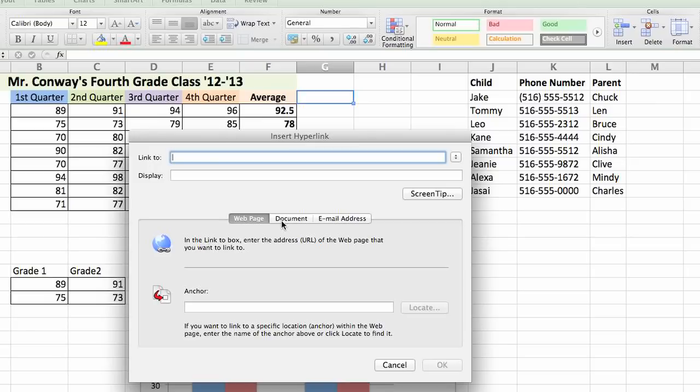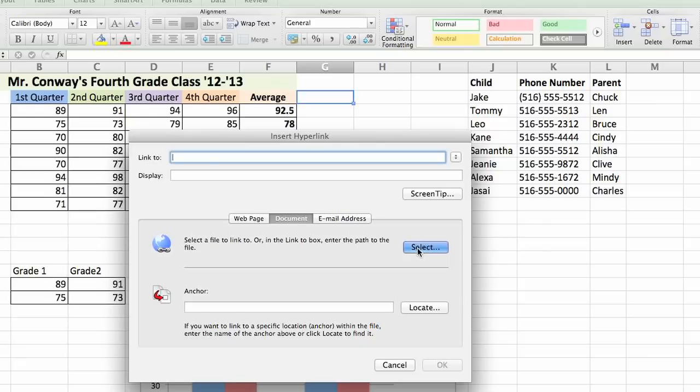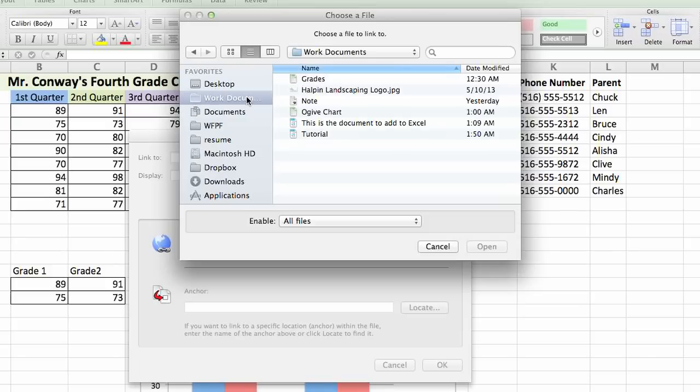You would select document and then click the select button to browse through your computer and select a piece of information that you'd like to insert. For us, let's click this tutorial and click open.